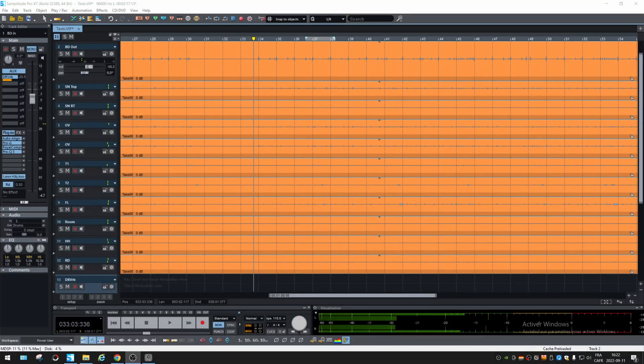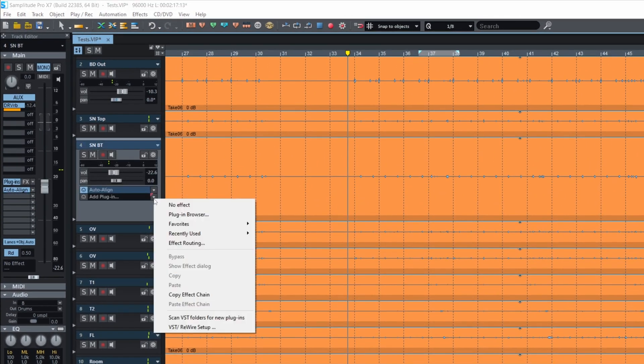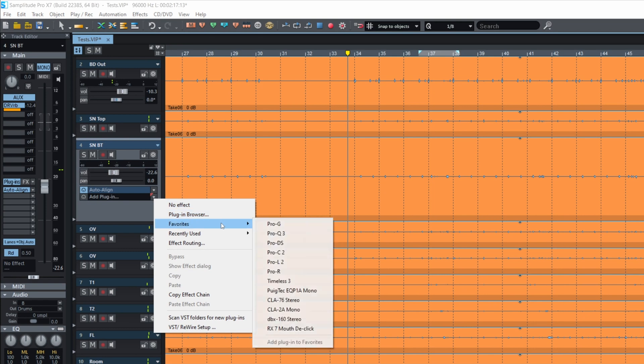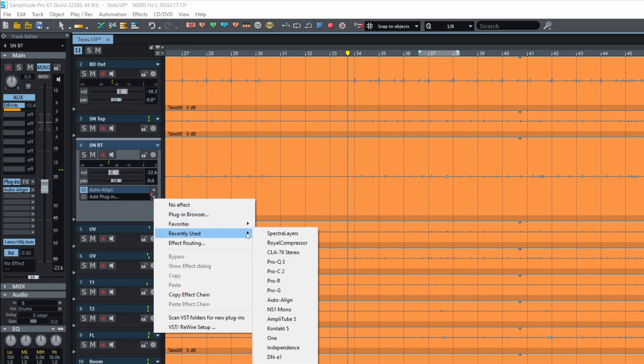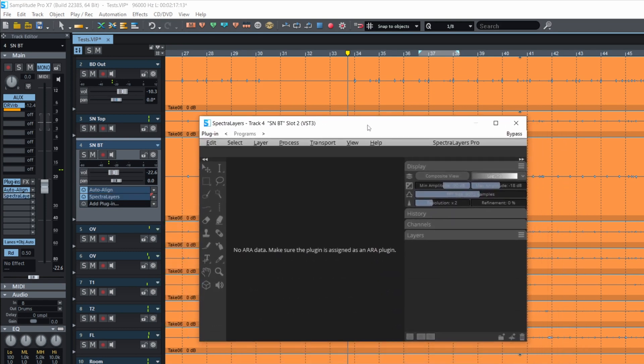Alright, this is quite simple. When you add the spectral layers plug-in in Samplitude, it can't find any data. You must add the plug-in directly on the object. So that's what we're going to do.